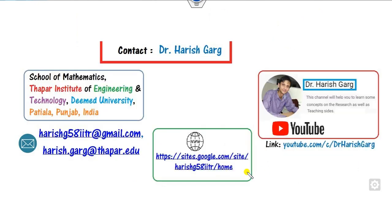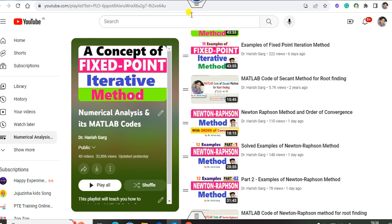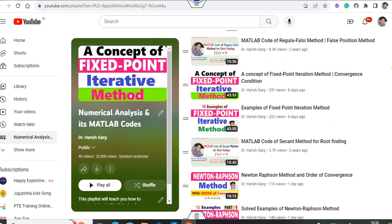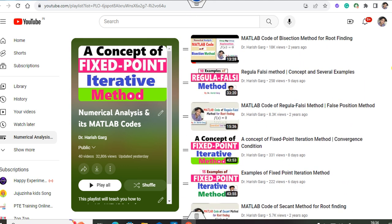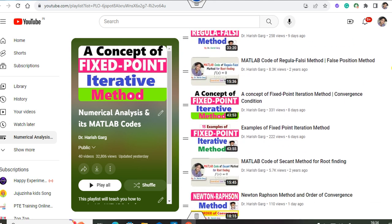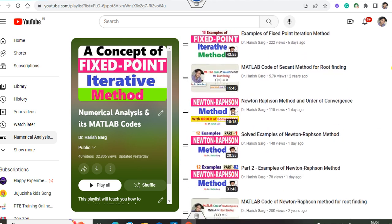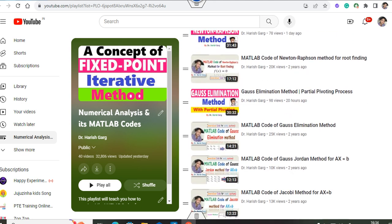I am Dr. Hrishgarh. You can follow my YouTube channel Dr. Hrishgarh, where you can find the playlist of numerical analysis with various lectures. You can see fixed point, Newton-Raphson, regular falsi, bisection methods and their MATLAB courses, as well as a course on ego simulation and many more.